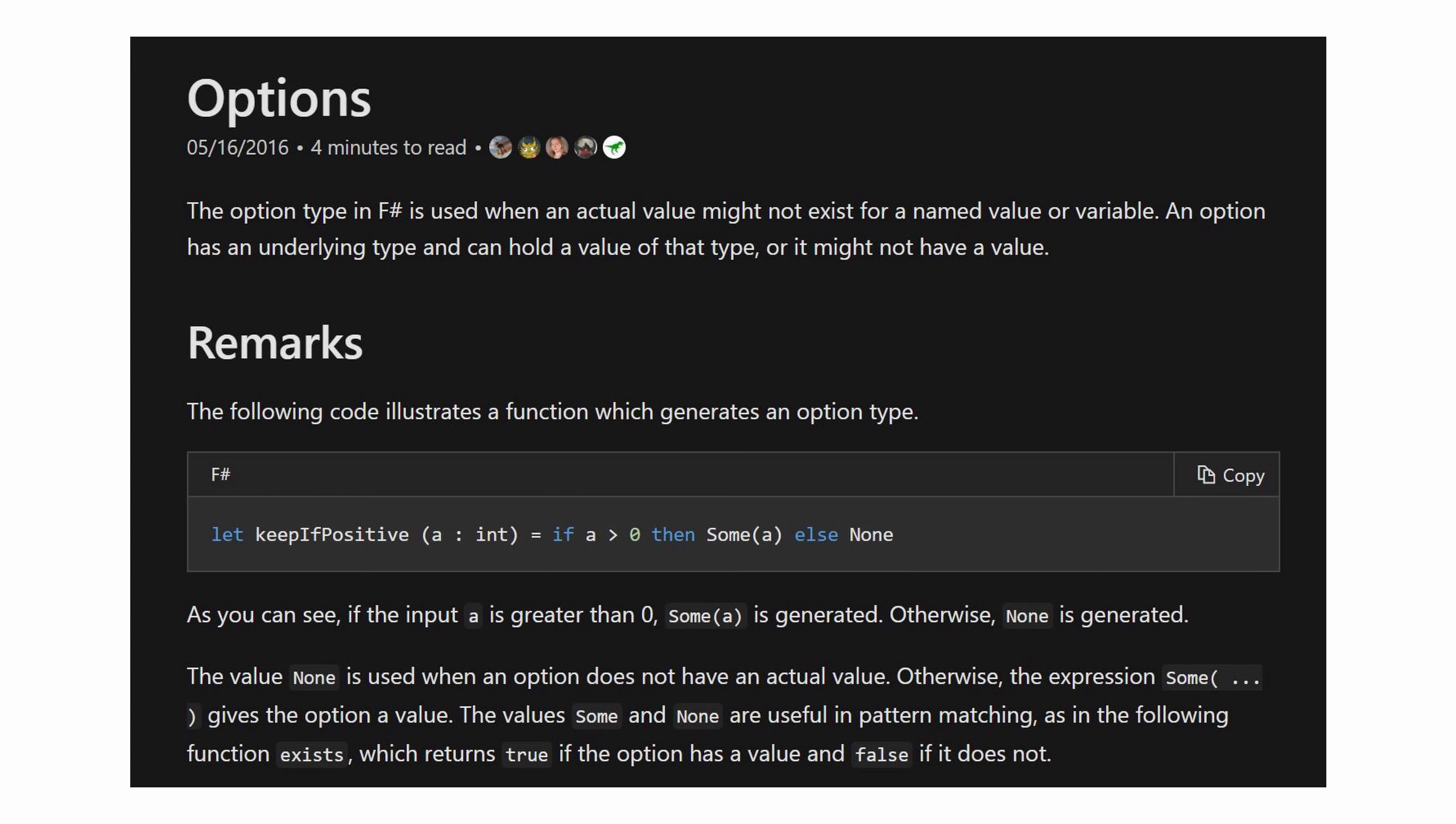I think Haskell calls it maybe, F-Sharp calls it option. And we're going to see how we can implement this in our C-Sharp code to potentially prevent null reference exceptions, and in general, issues with our code, making it more bulletproof.